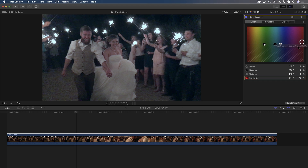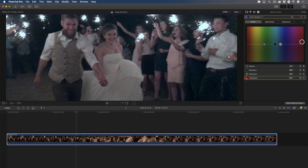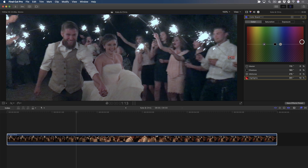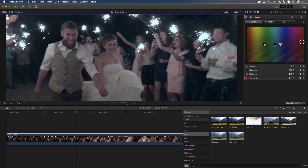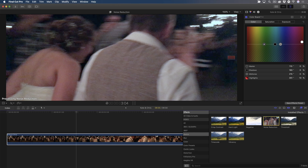Now, before I add noise reduction, I'll zoom in a bit so you can see all the blocky noise in the couple's face and skin, and in the ground behind them, and in the black area around the sparklers. With the clip selected, I'll press Command-5 to reveal the effects browser, select the basic category, then double-click the icon to apply the noise reduction filter, then close the window.